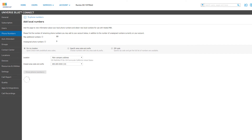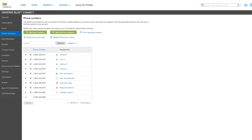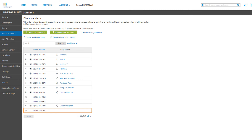You will be returned to your phone numbers list where you can see your new numbers. If you have more than 10 numbers, there's a chance that the number is on a different page. Either click the arrow to move to the next page, or use the Row Limit drop-down to increase the amount of numbers shown.